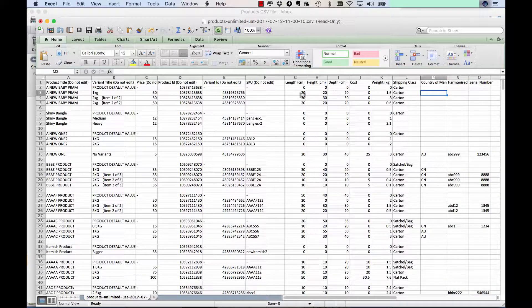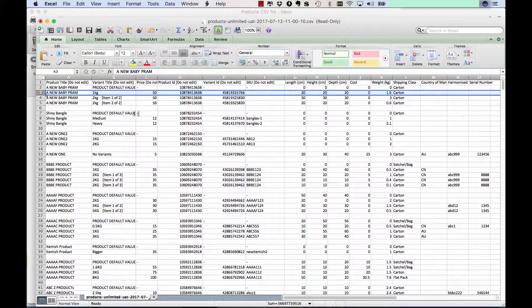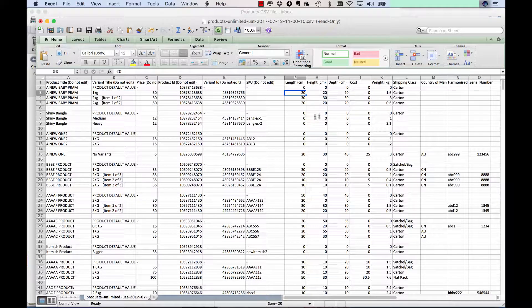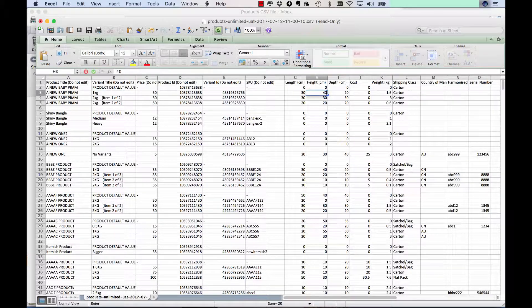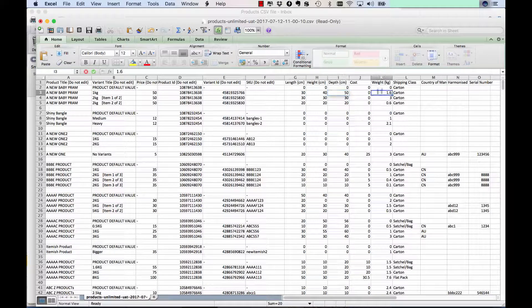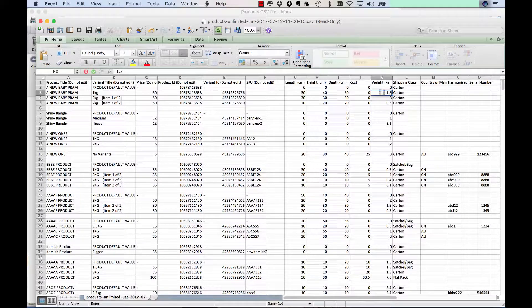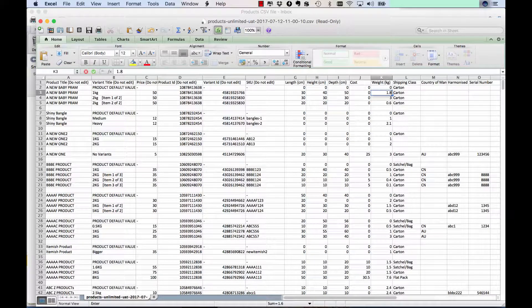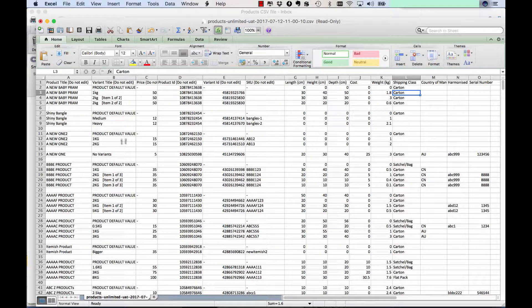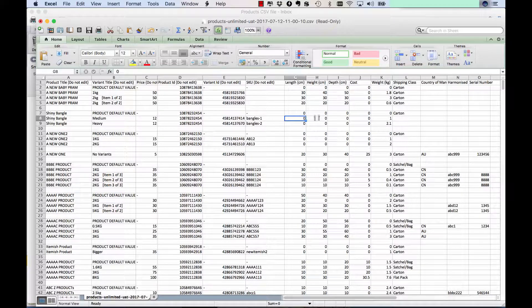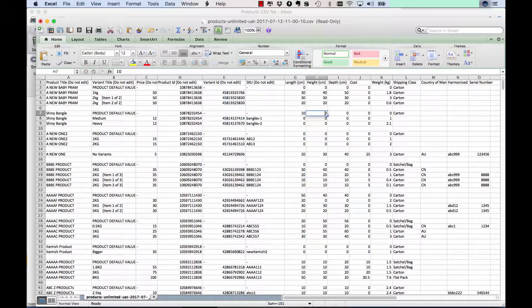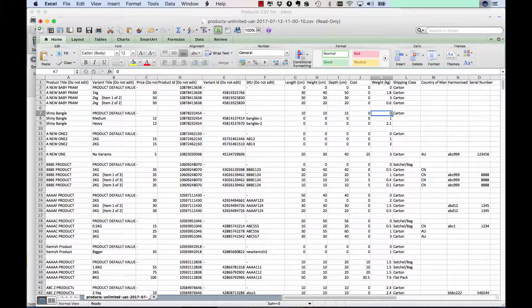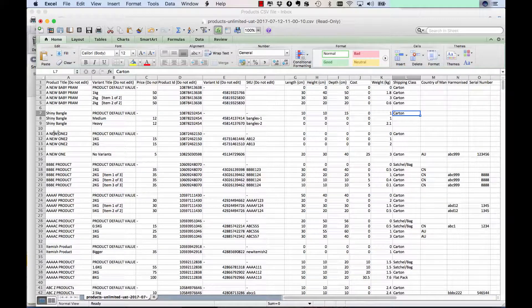So basically what you would do is if, for example, this product here, the baby pram - the box size has actually changed to 30 by 40 by 50 centimetres and it's now actually a 1.8 kilo product. You would change that there. So you would go through and change each of these. If this shiny bangle is 10 by 10 by 15 centimetres and it's 1 kilo, you would change those there.